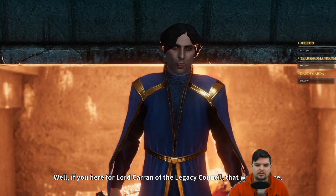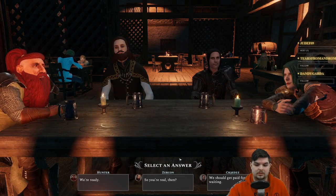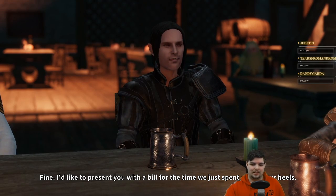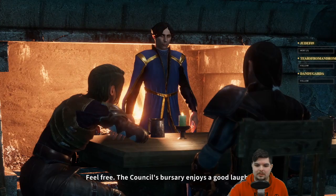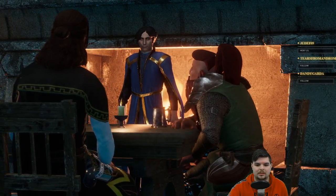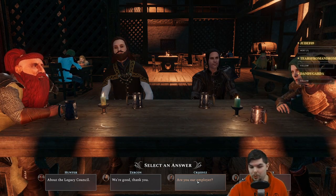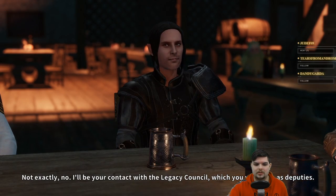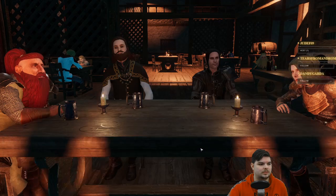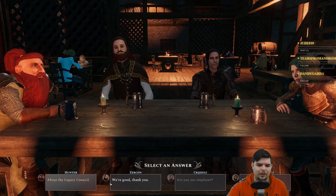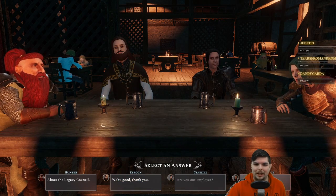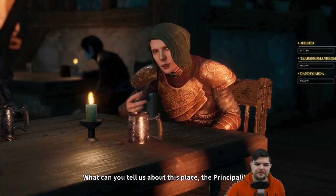'I'd like to present you with a bill for the time we spent cooling our heels.' 'Feel free — the council's bursary enjoys a good laugh.' Lord Karen explains the job: 'I'll be your contact with the Legacy Council, which you will serve as deputies. That's why we need to go there and get you sworn in.' My character is clearly the arsehole of the group, asking blunt questions while the others are more diplomatic.